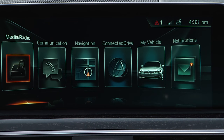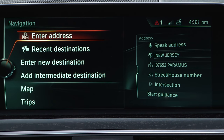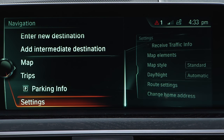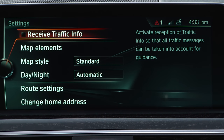The BMW navigation system can display real-time traffic, so this information can be calculated into your destination route. To enable, select Navigation from the main menu, then Settings, and Receive Traffic Info.